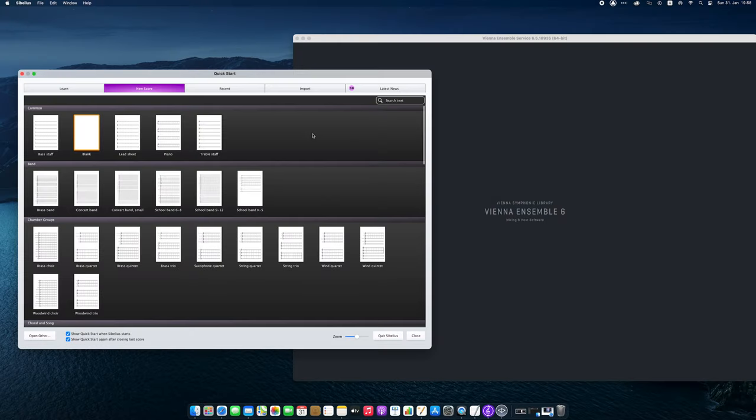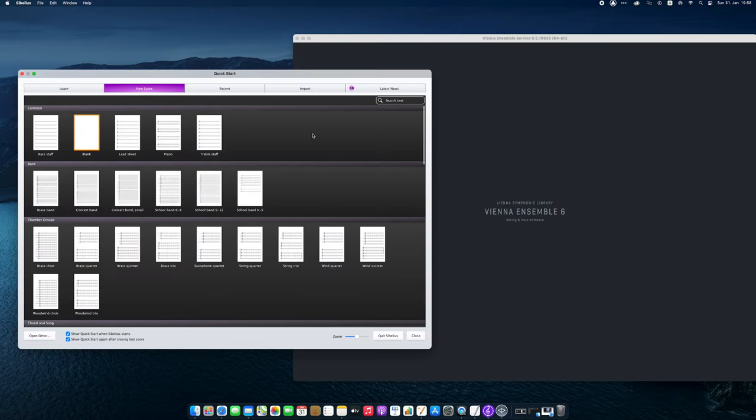The example you've just heard was made with synchronized Dimension Brass. Let me show you how to set up a score and a playback configuration to make this work.